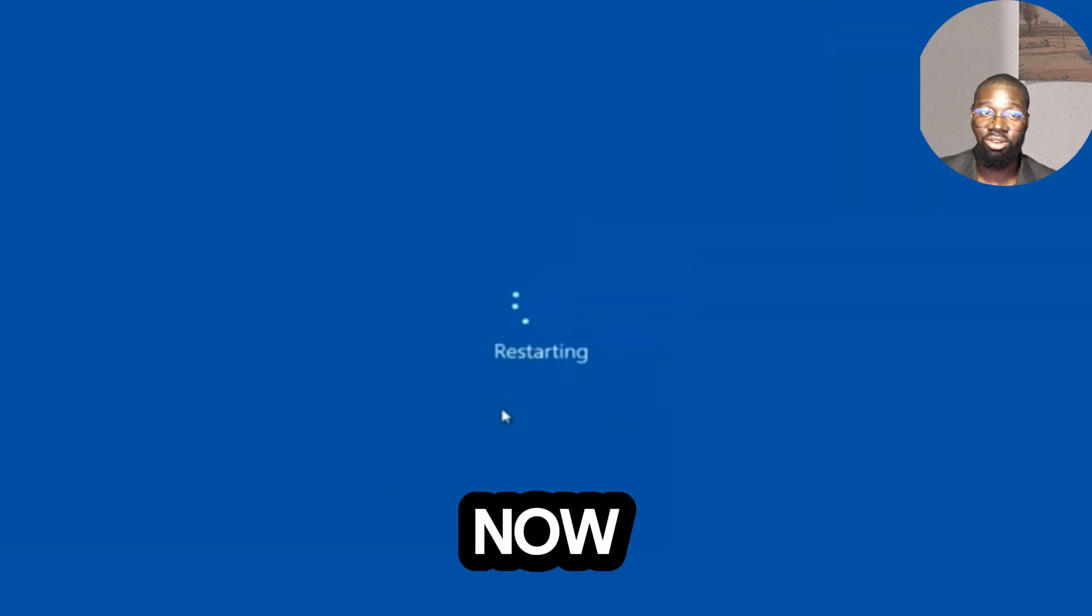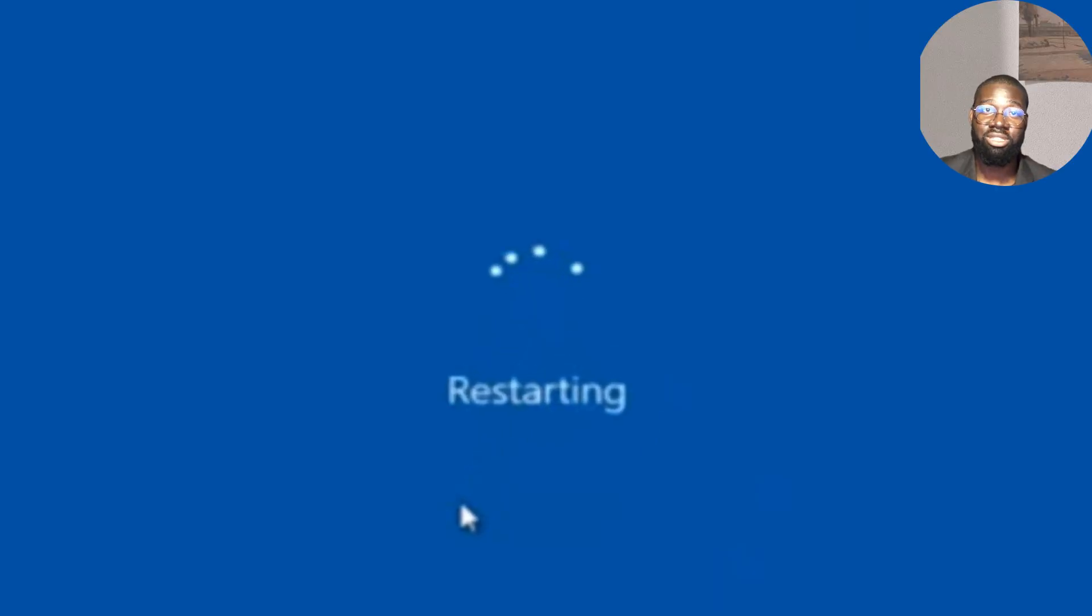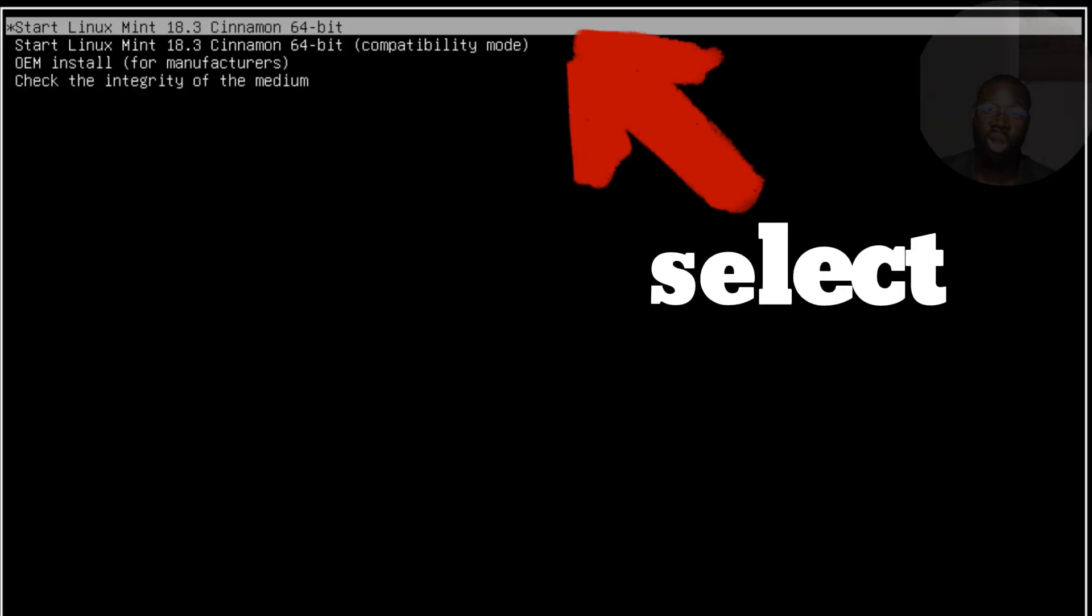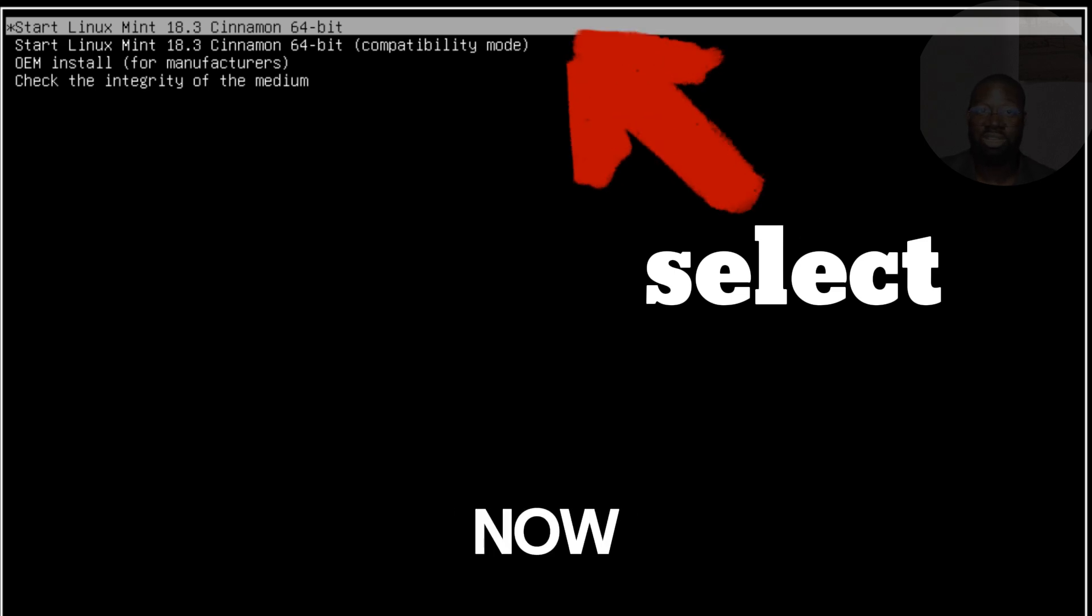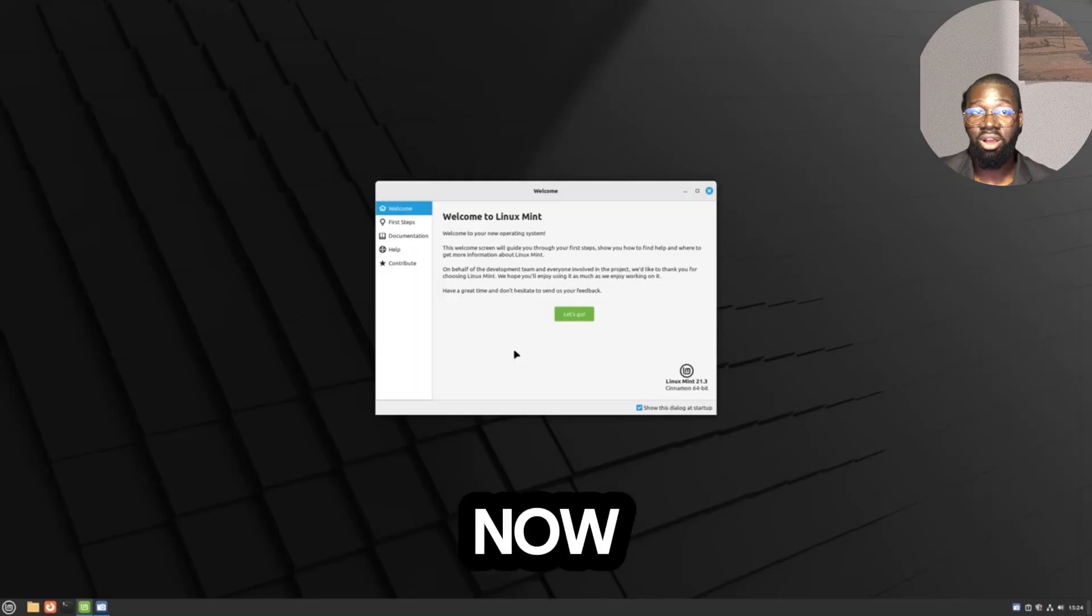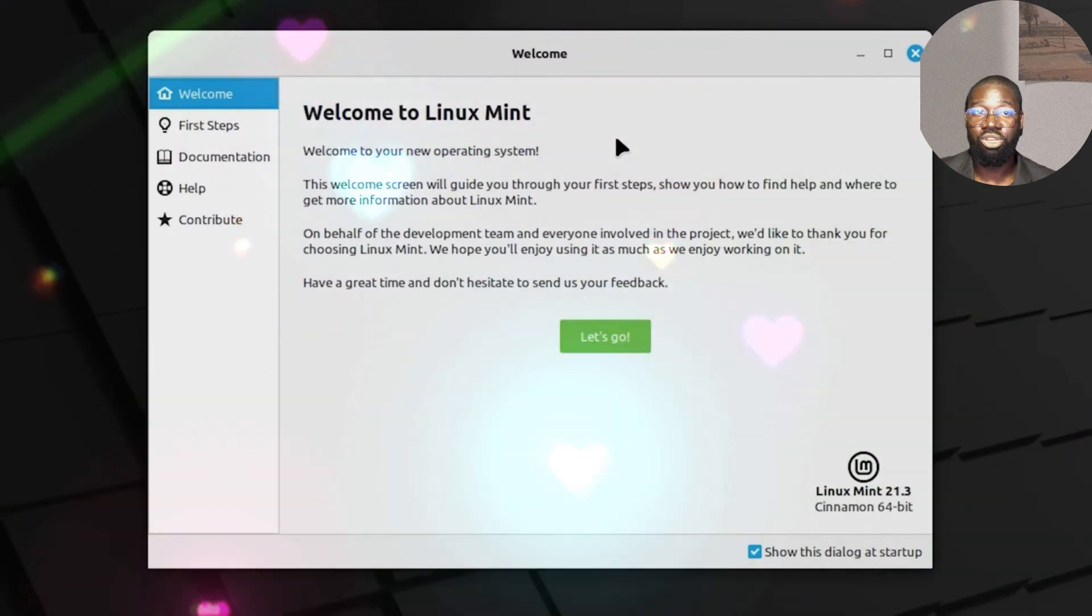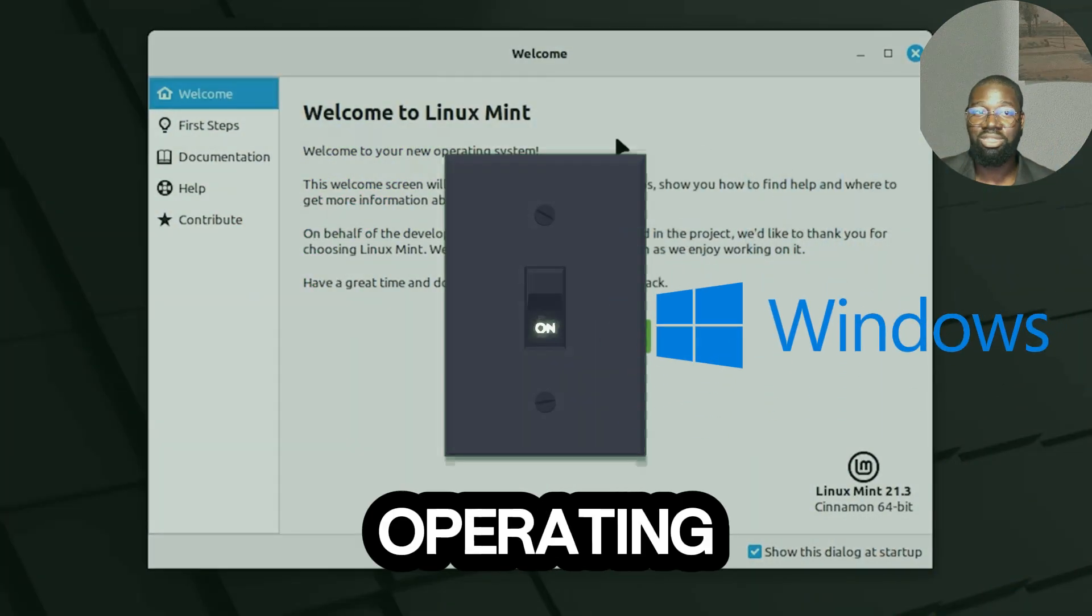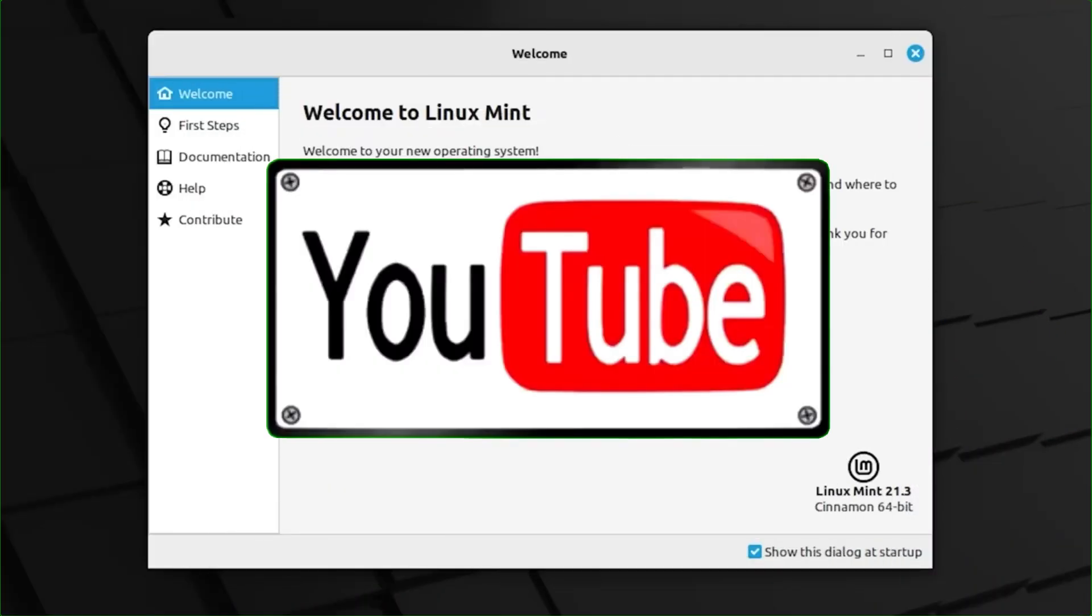After restarting, you will see the GRUB boot menu. This menu allows you to choose between Linux Mint and Windows. Use the arrow keys to select the operating system you want to boot into and press Enter. You now have a dual boot system with Linux Mint and Windows. You can switch between the two operating systems within the GRUB menu.